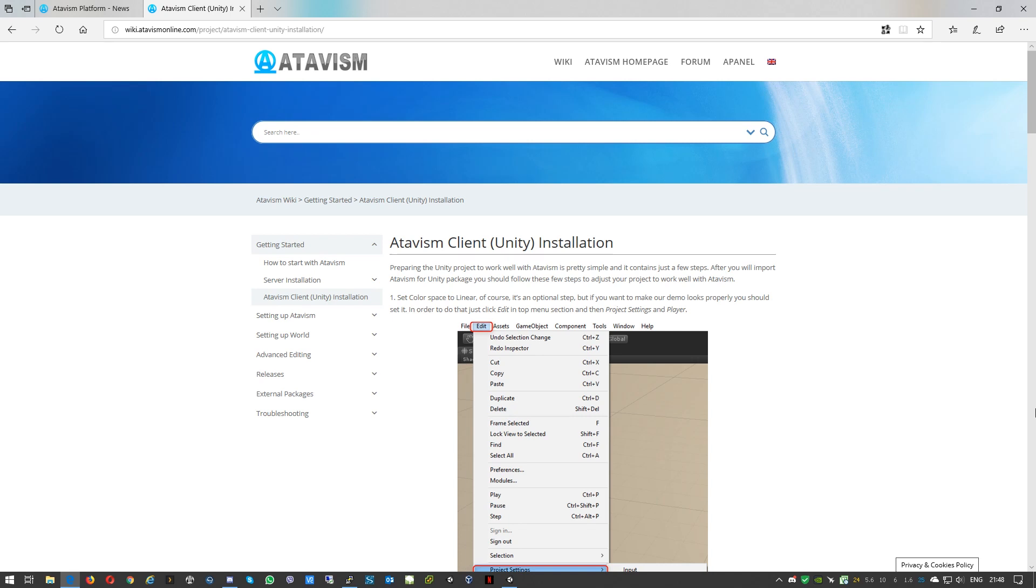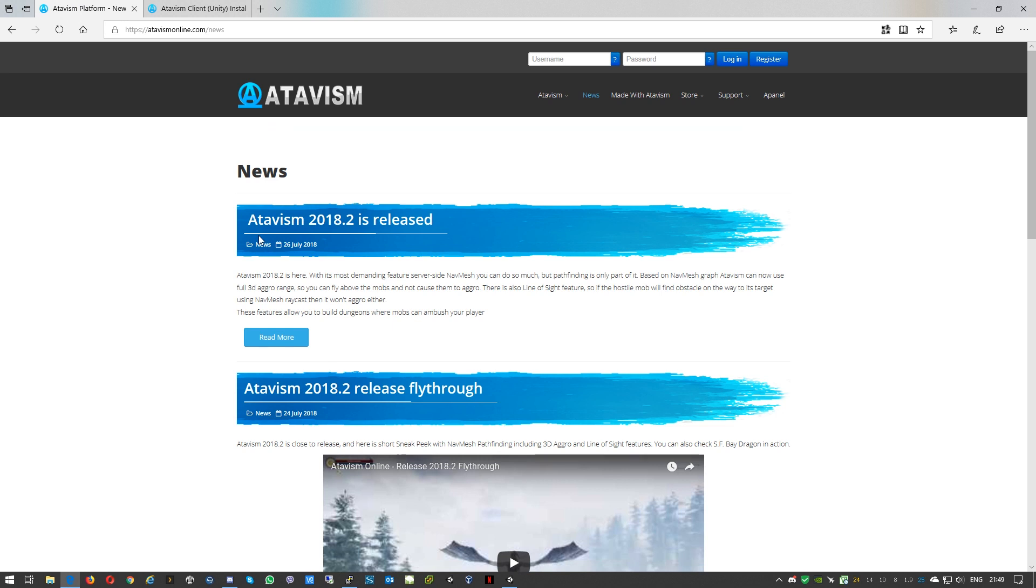Hello and welcome everyone, Michael here from Atavism team. Today in this quick tutorial I'll show you how to prepare a Unity project to work well with Atavism. It is quite simple and contains just a few steps. To do this we'll use two main components: obviously Unity and the second one is also obvious, it's Atavism. In both cases it will be version 2018.2.0.